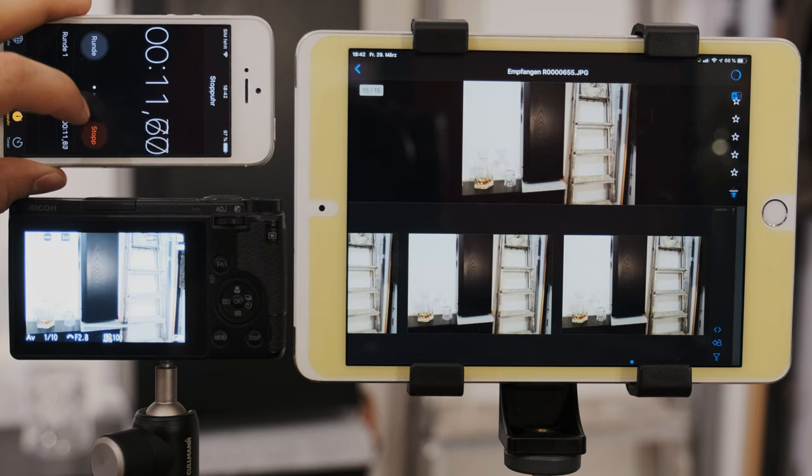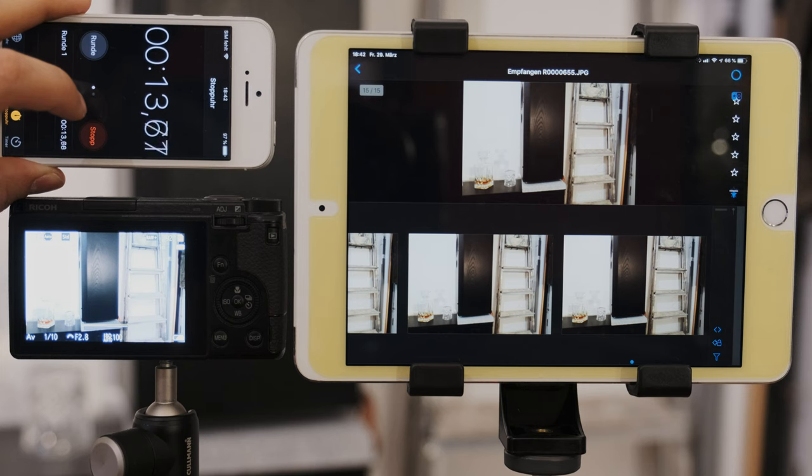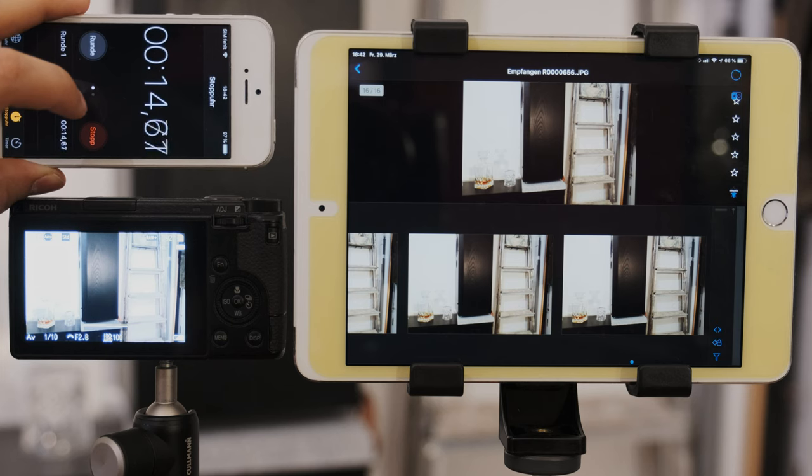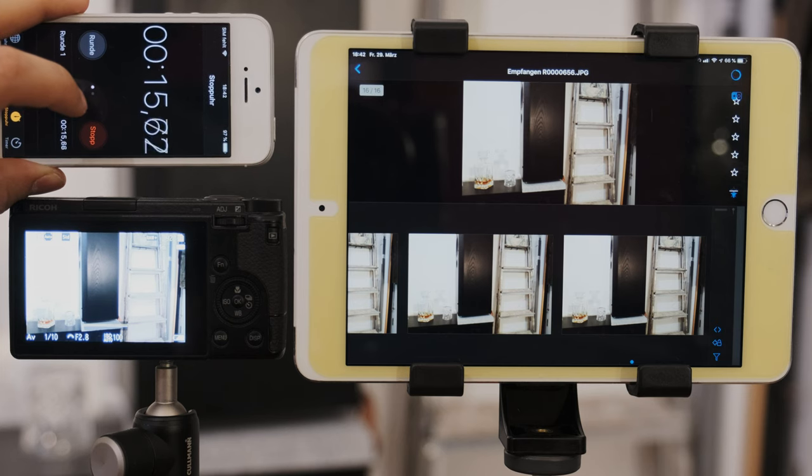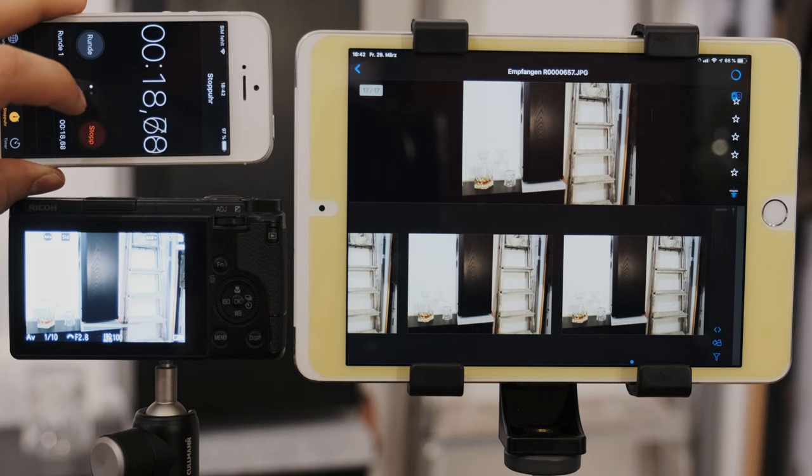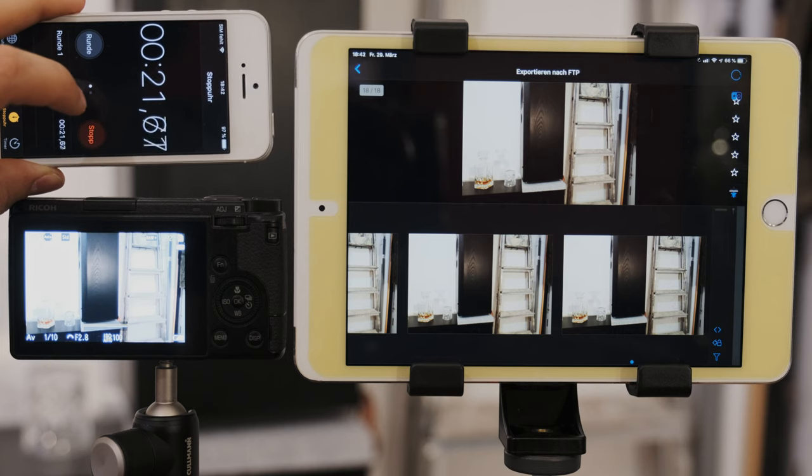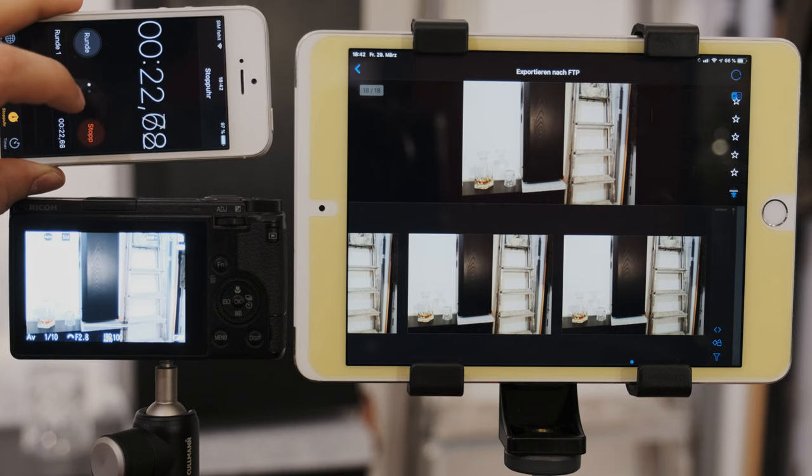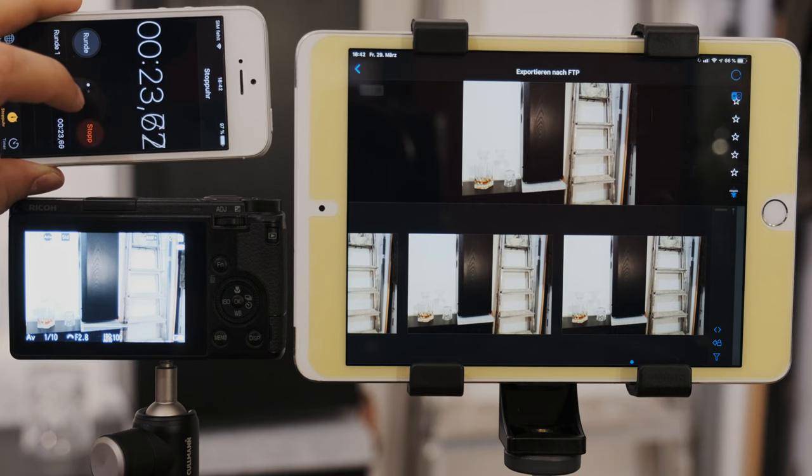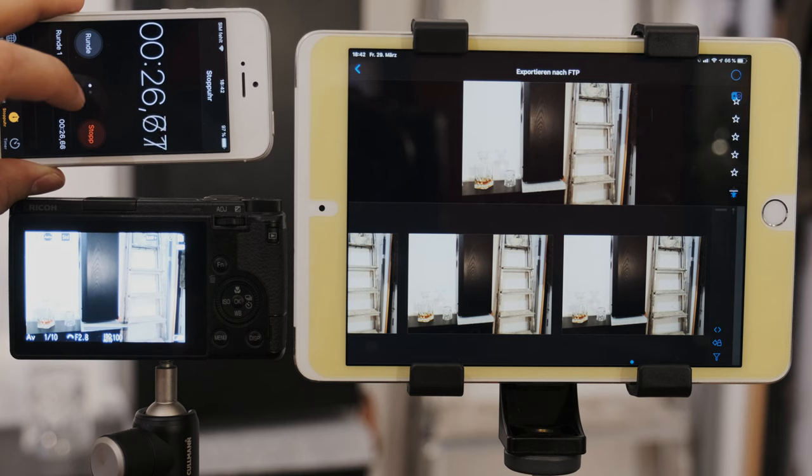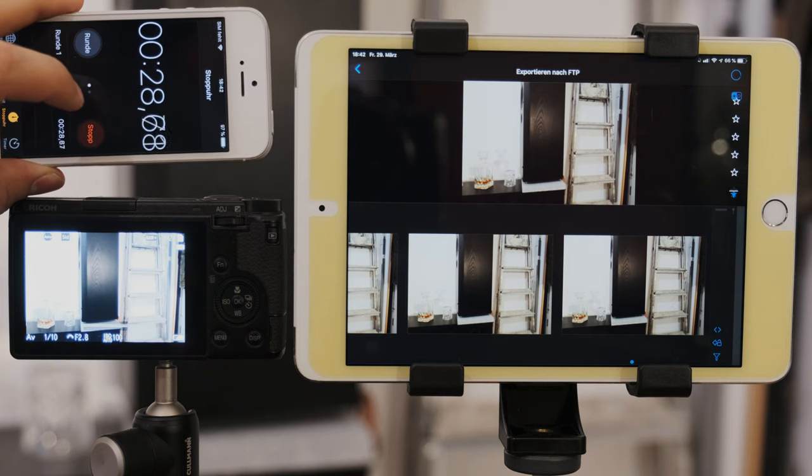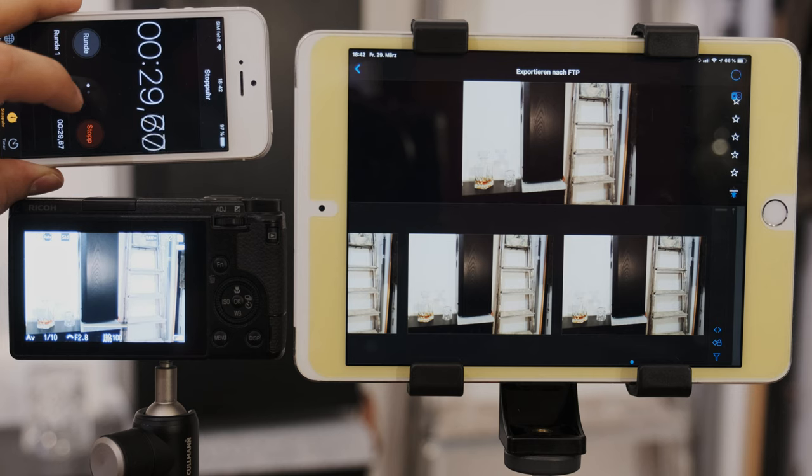Why do I call it the 3-2-1 backup strategy? Because I will have three copies of my file. One is on the SD card, including the RAW file. The second is on my iPad. It has a full-size JPEG. And the third file is my wireless SSD drive with reduced file size.